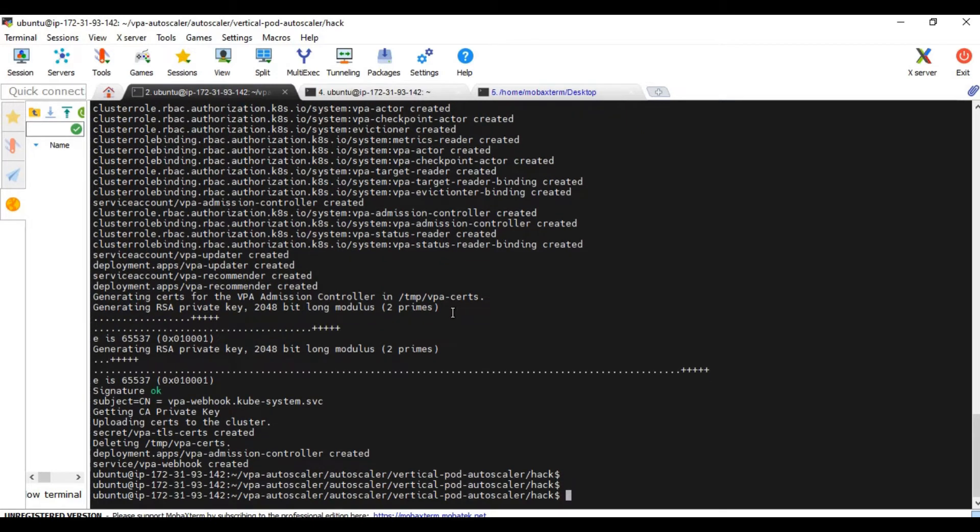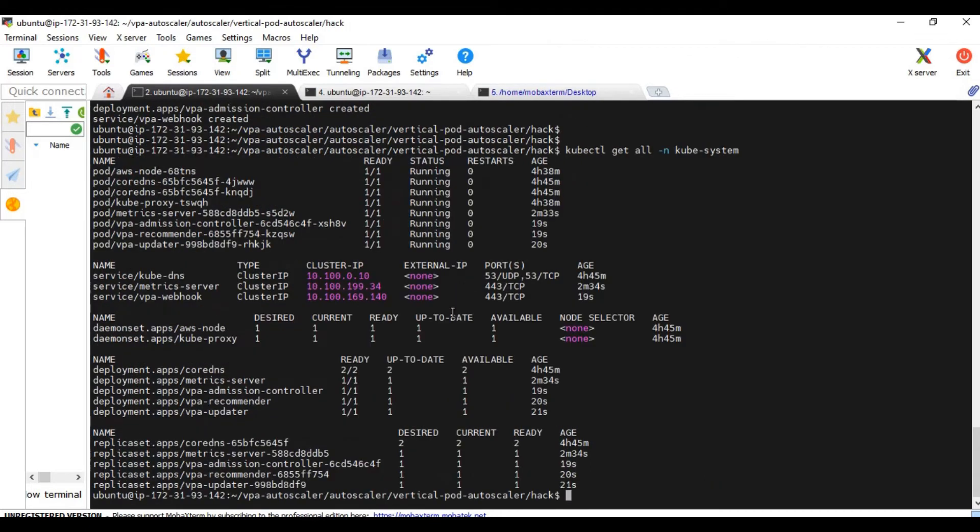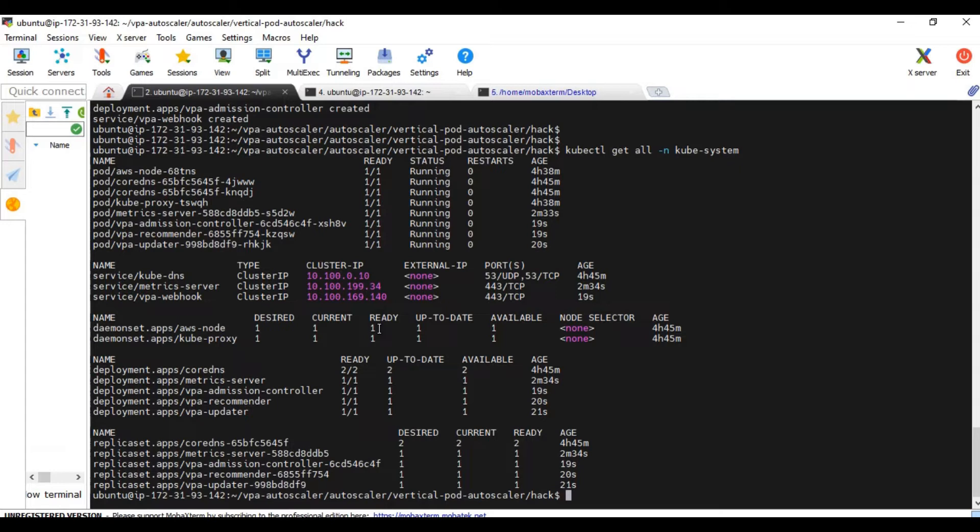So let's go and check the kube-system namespace. I can see our VPA admission, VPA recommender and VPA updater. These three pods are running. That means our VPA controller is running fine.